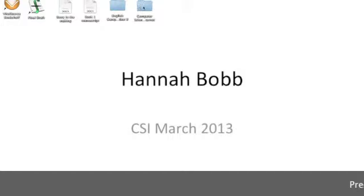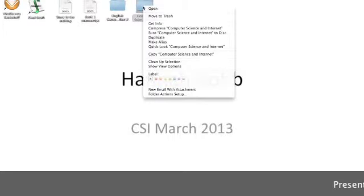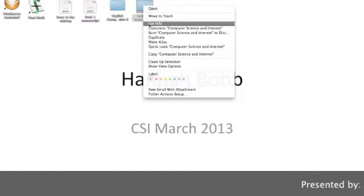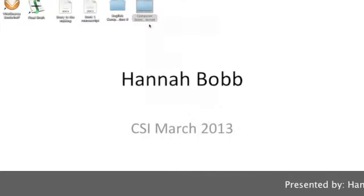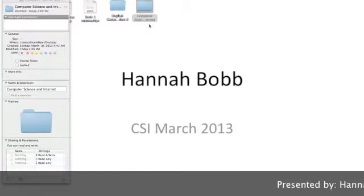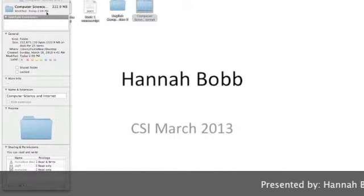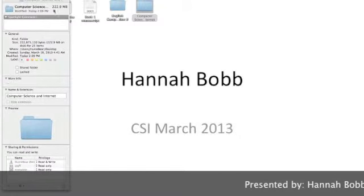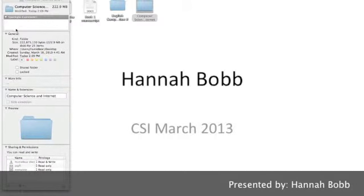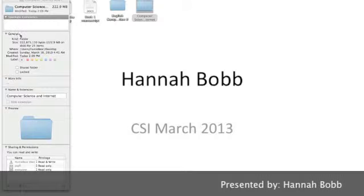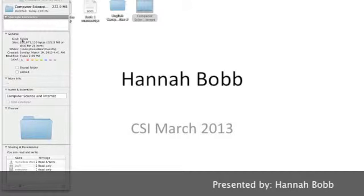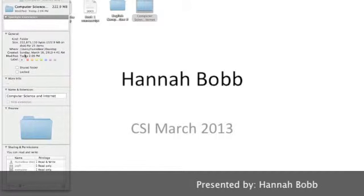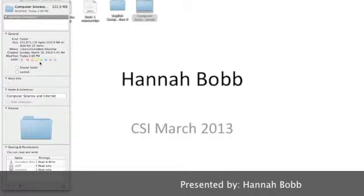Hello guys, this is me Hannah Bobb and I'm showing you how to look at the info for your file. I click on info here and you see the title of computer science and internet for that folder in the spotlight comments.